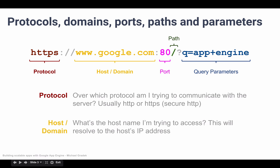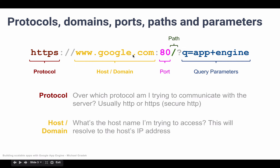Then we have the host or the domain name, which is essentially what server am I trying to reach. In this case we're trying to reach google.com, and behind this domain name there is actually an IP address, so it's essentially saying to which IP address are we trying to access.